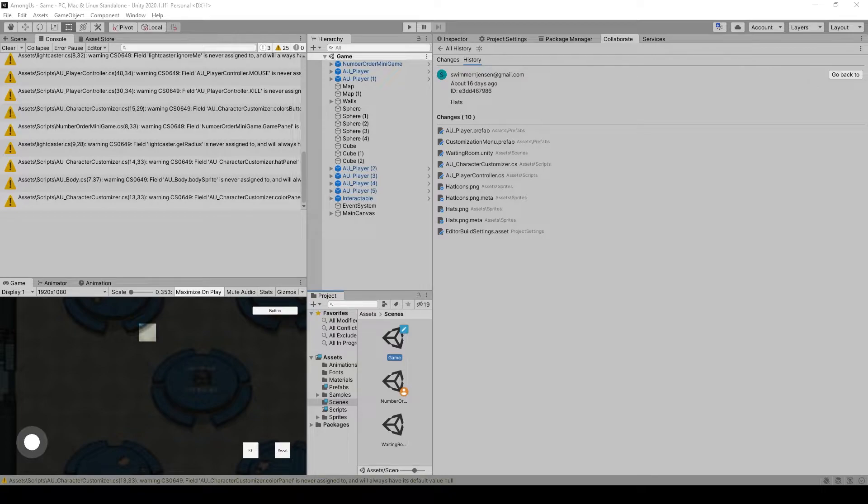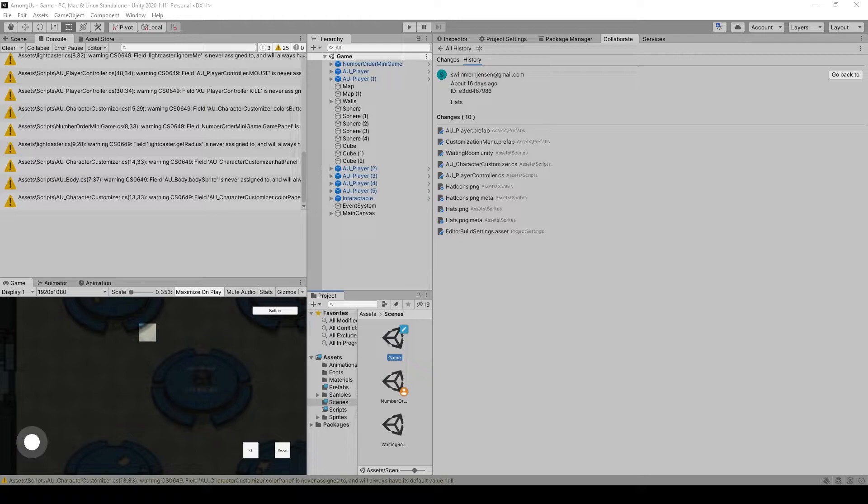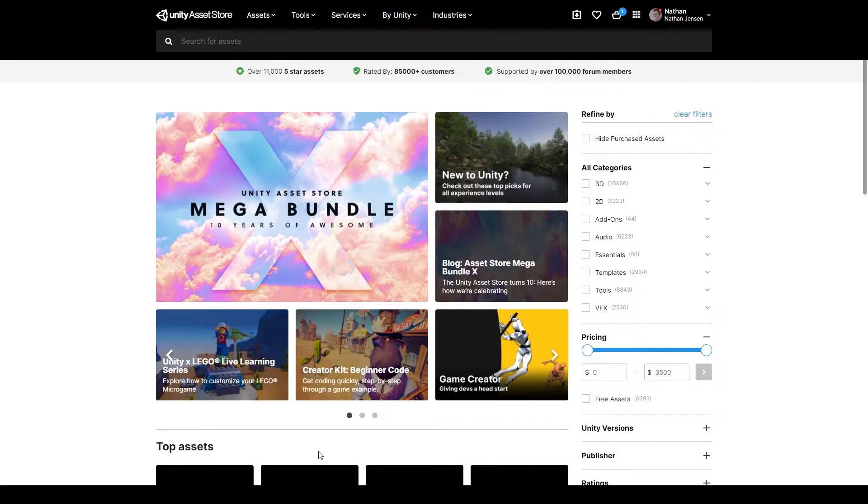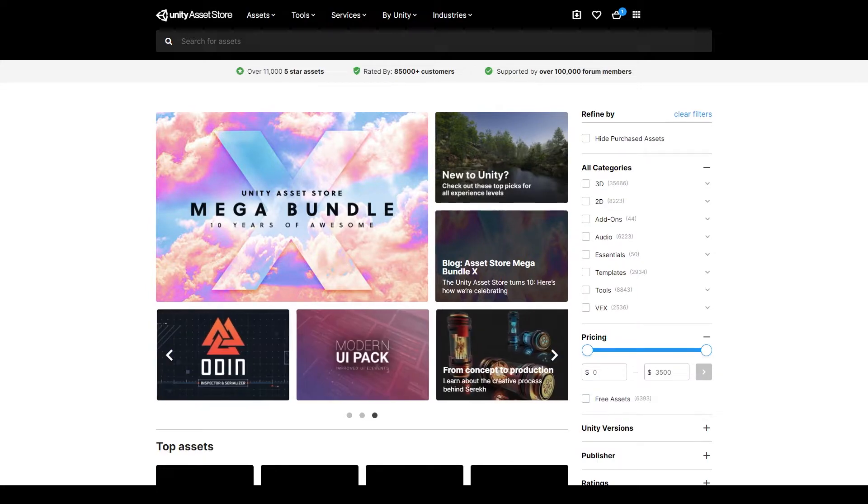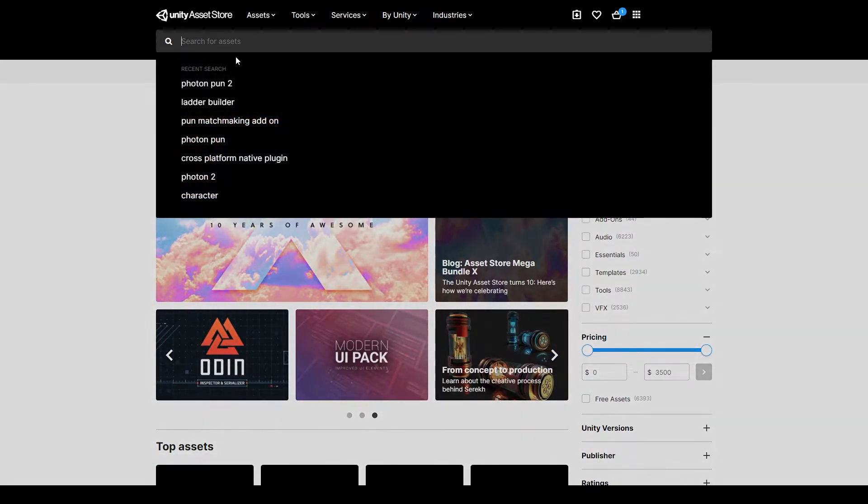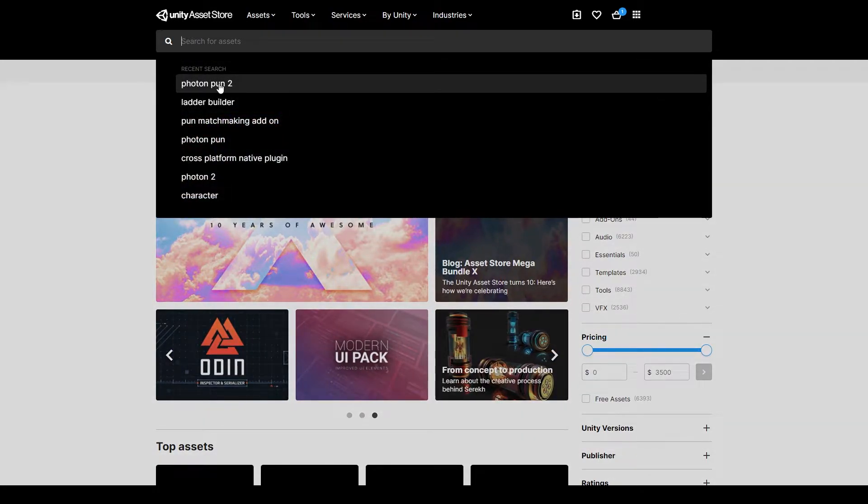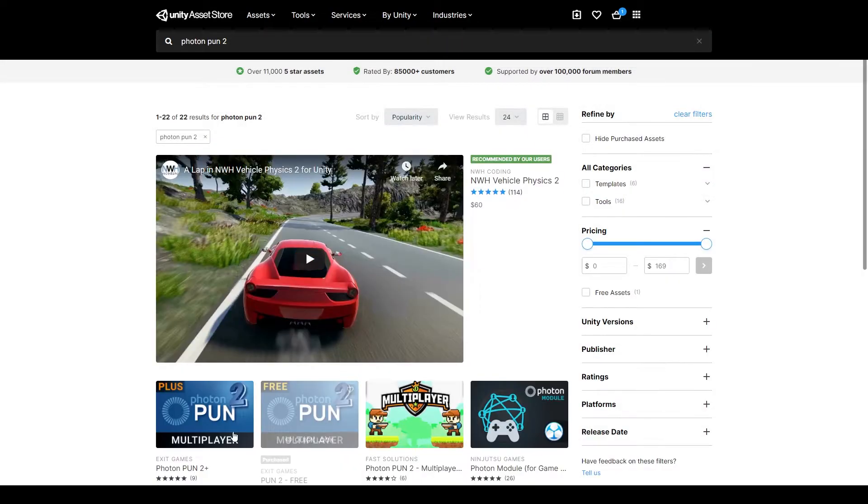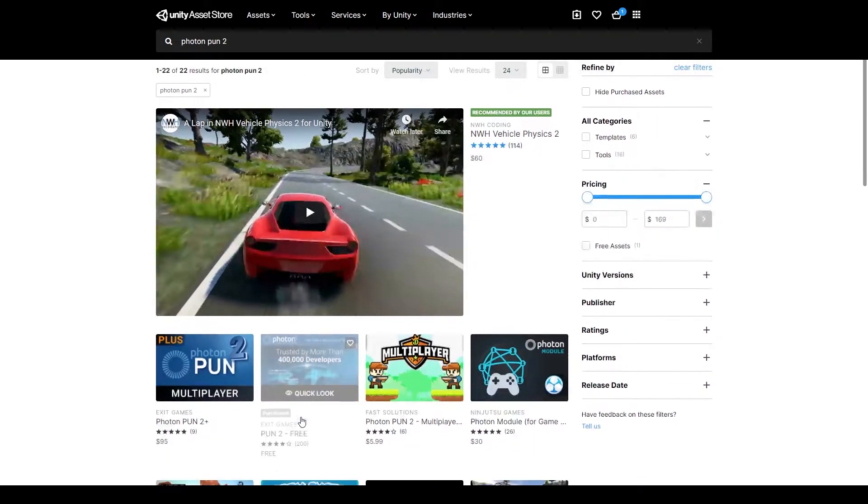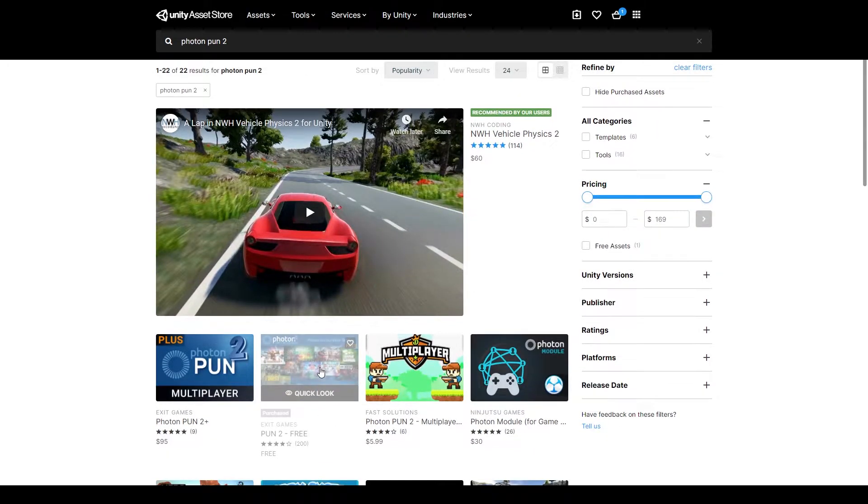Now to implement multiplayer into our Among Us project, the first thing that we need to do is import the Photon Pun 2 plugin. To do this we'll want to open up our browser and go to the Unity Asset Store, after which we'll search for Photon Pun 2. This will bring up two options, and we're just going to use the free version.